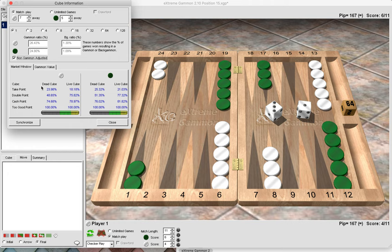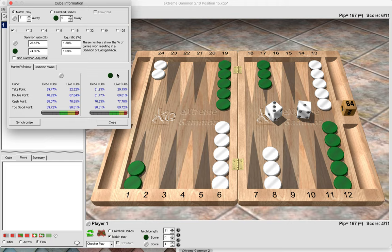A dead cube effectively means a last-roll position. If we factor in gammons, we untick the non-gammon box and the take points increase. If green was being offered the cube in a position where green is likely to be gammoned, the take points would go up to 29%. For white it would be 22% — slightly lower because white is trailing in the match and can take a little deeper.